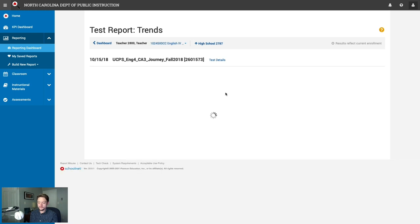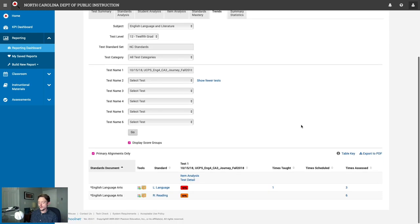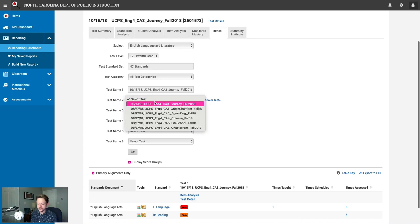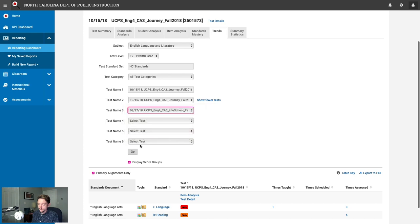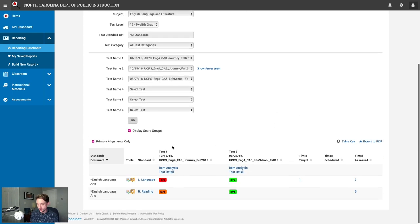The Trends Report lets you view your class's performance trends throughout the year. Select a handful of benchmarks to compare, hit Go, and you'll see performance on the standards assessed across tests one, two, three, and so on — allowing you to compare performance on aligned standards across multiple assessments.